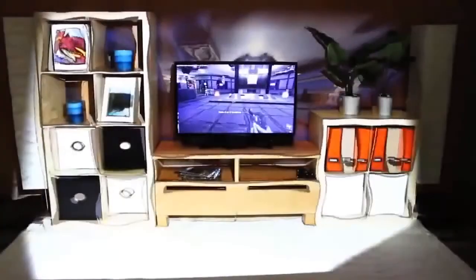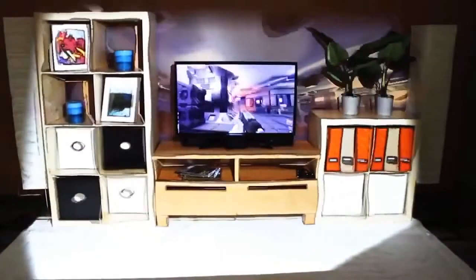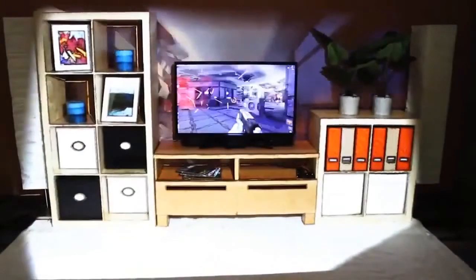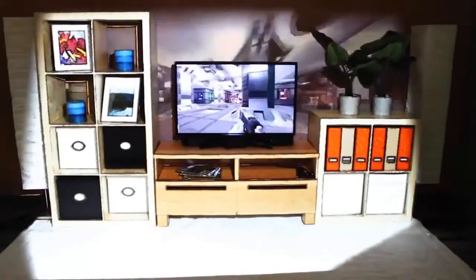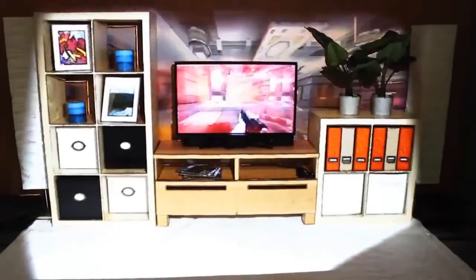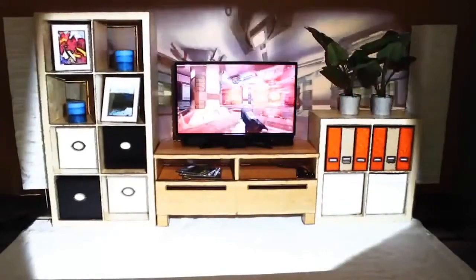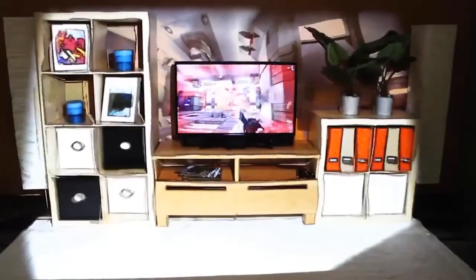These illusions are just a small sample of what is possible with the IllumiRoom system. In summary, IllumiRoom enables a palette of peripheral projected illusions that create novel, interactive experiences in any room.